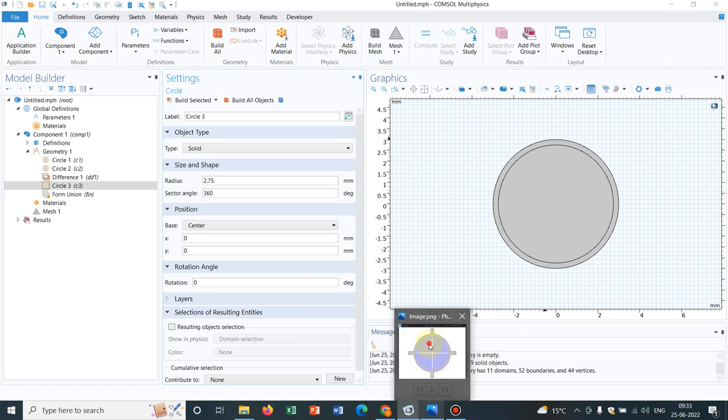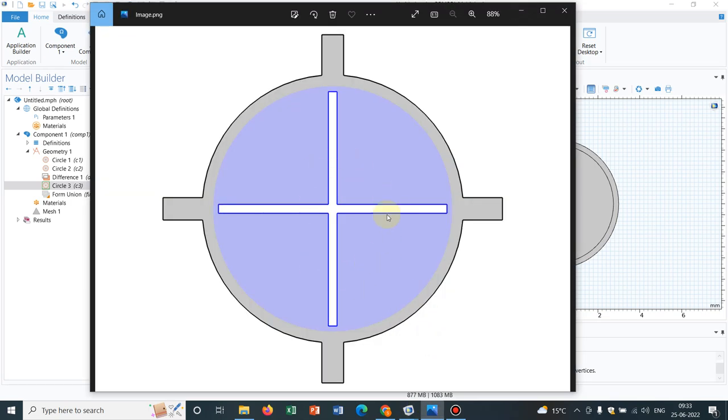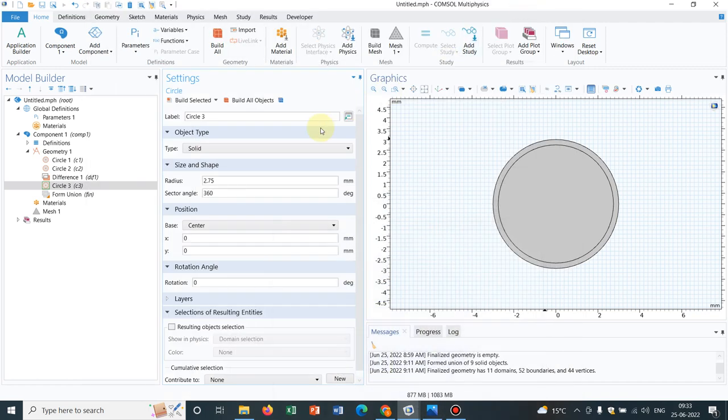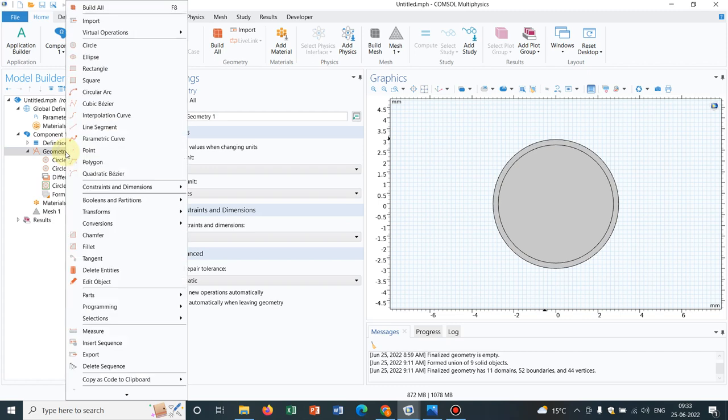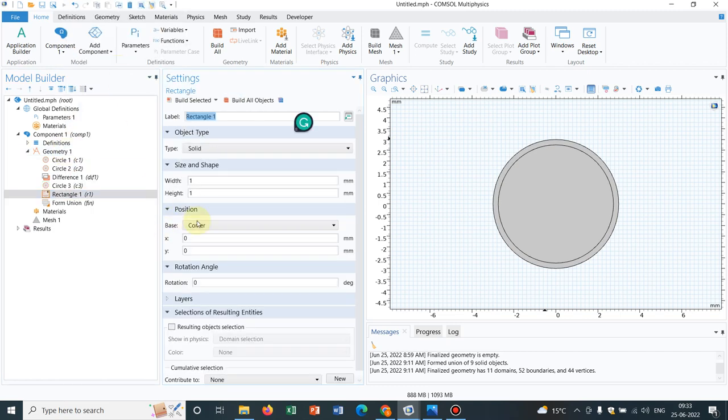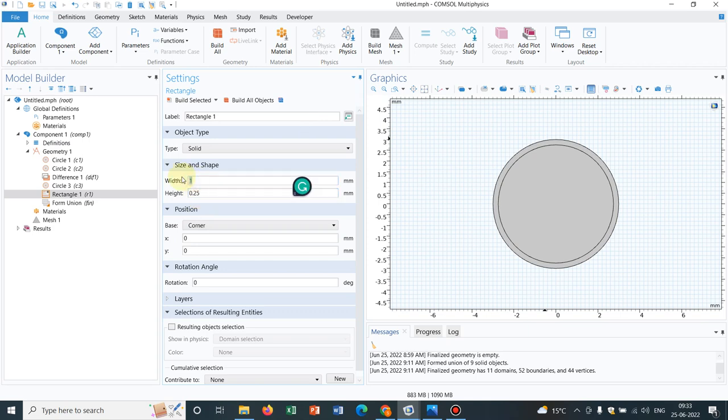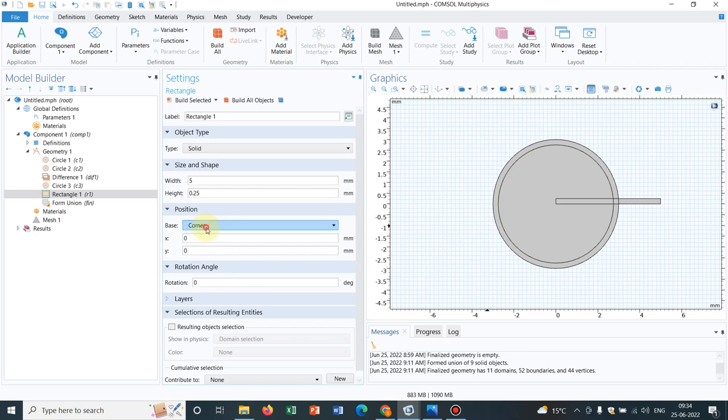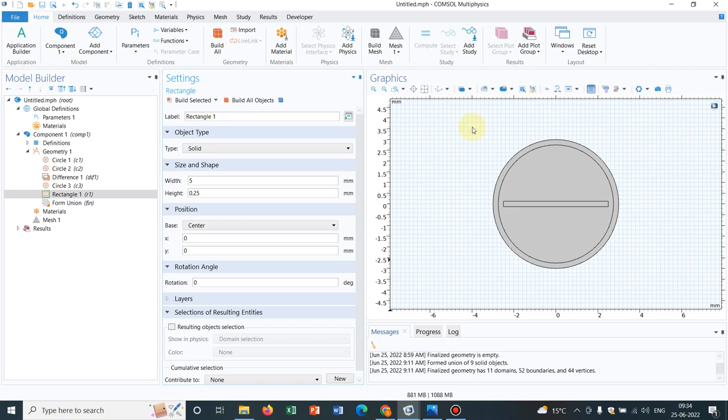Now we have created the annular section and inner circle. We go to create this plus section. As I mentioned, I will be taking two rectangles, horizontal and vertical, and then make a union. I right-click and take a rectangle. Say the height of the rectangle is 0.25 and the width is 5. I click on build all objects. Let us choose the option center to align it at the middle. I click on build selected, so now it is aligned at the middle.